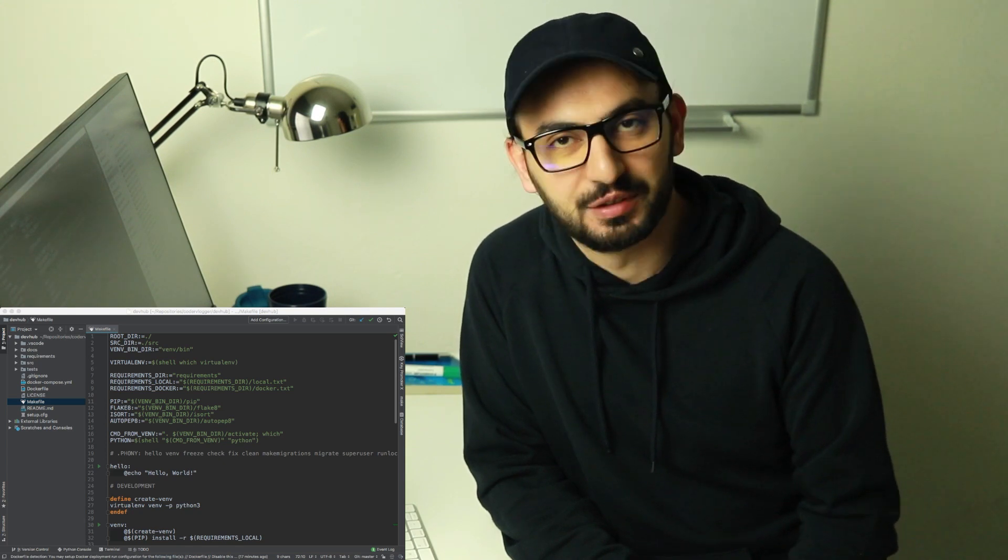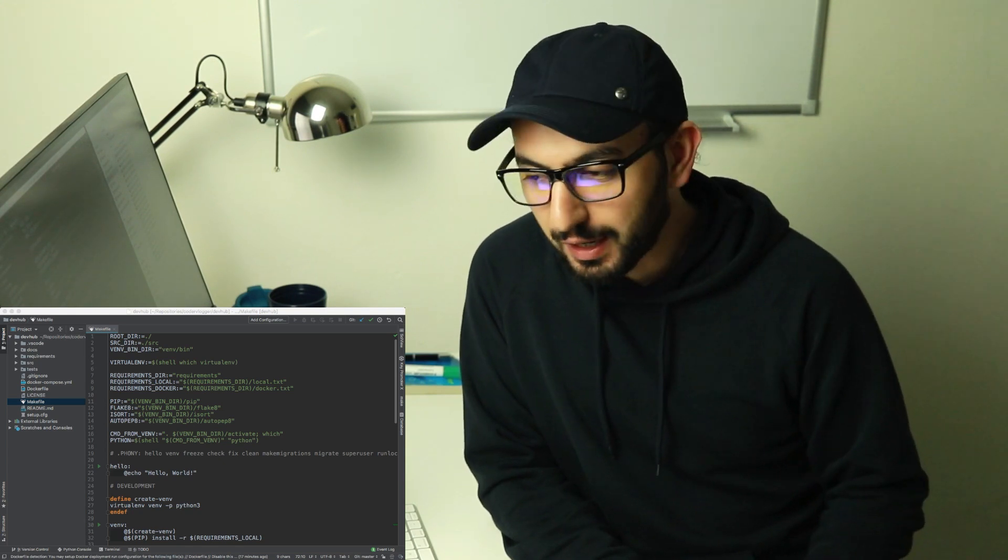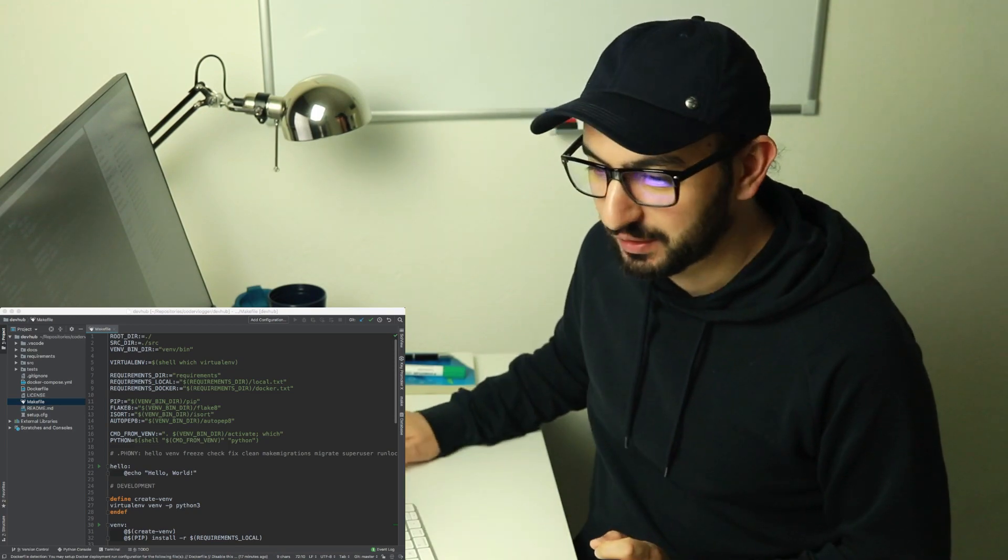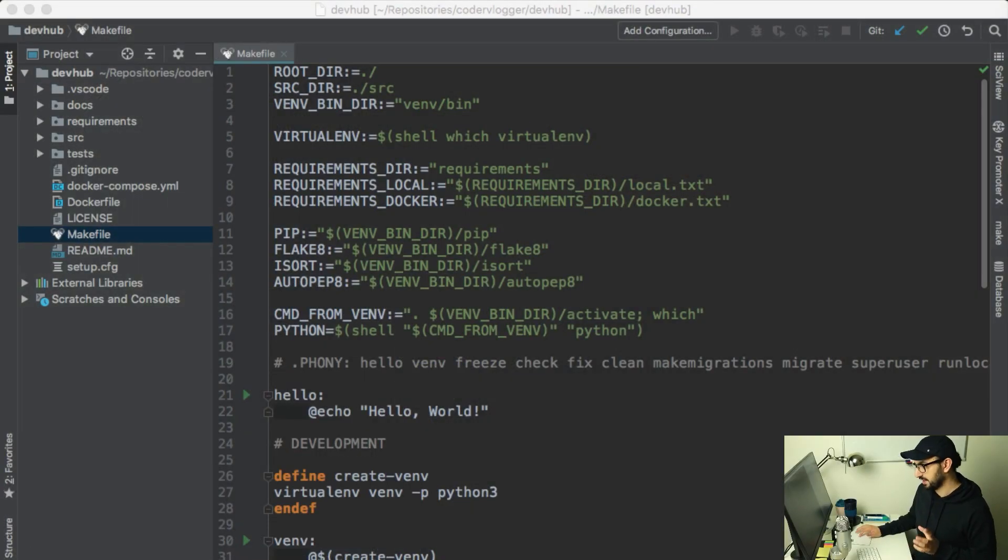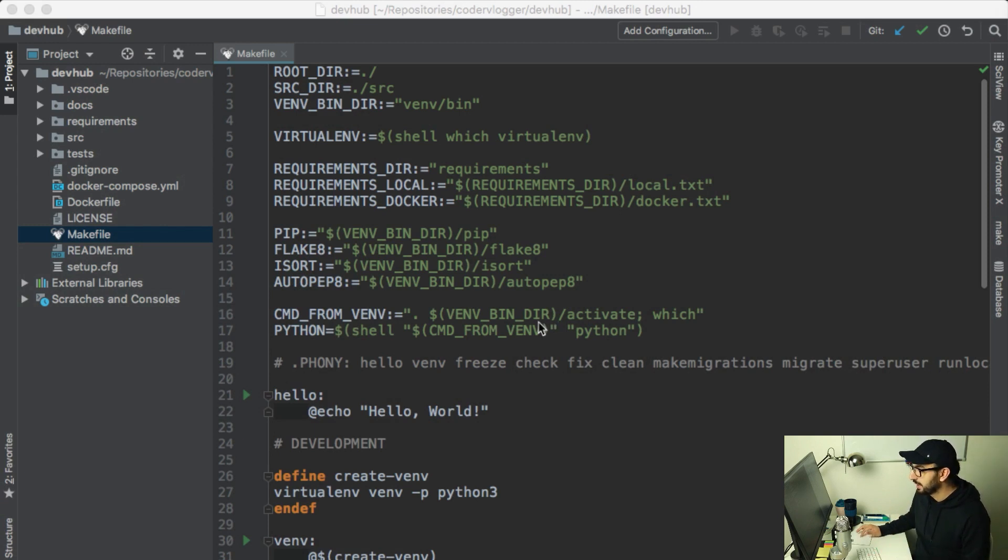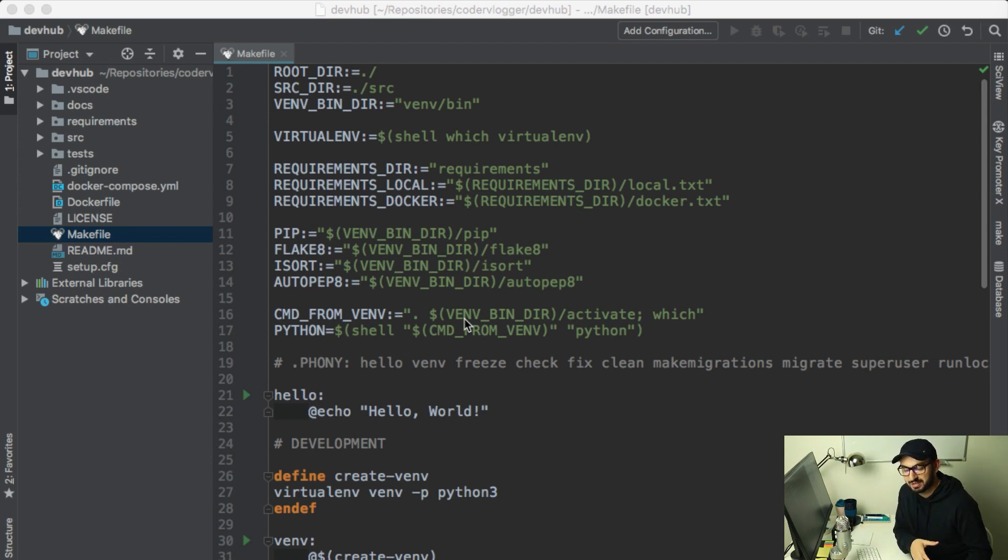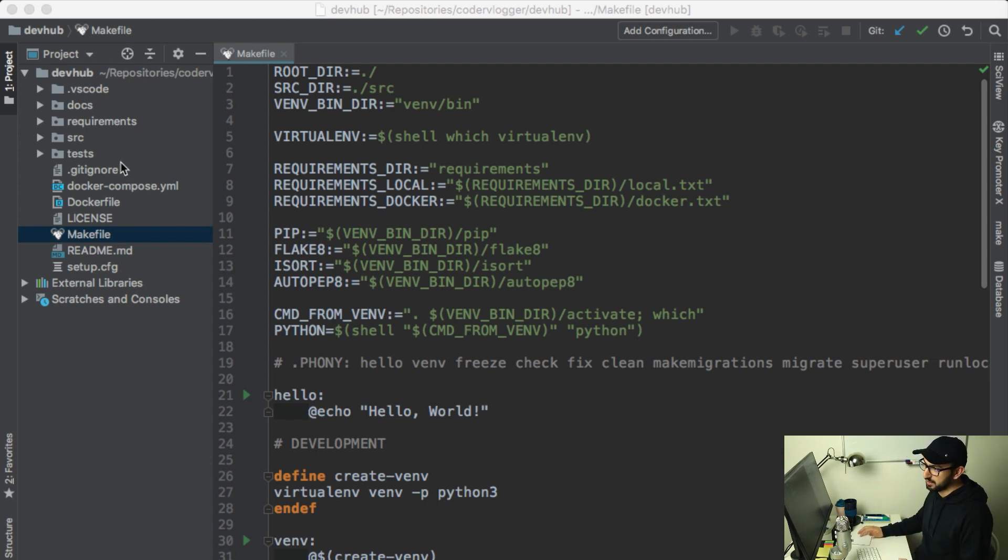As an example, we'll use a DevHub project. I will put link in description, you can check the actual example. DevHub is our Django example project, Django 2 example project. As a structure of this Django project, we have a makefile.